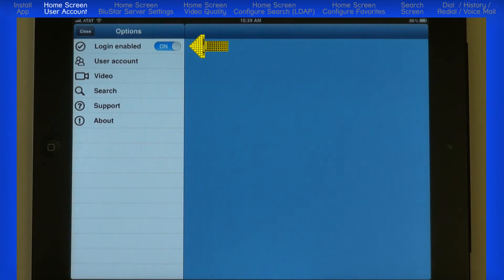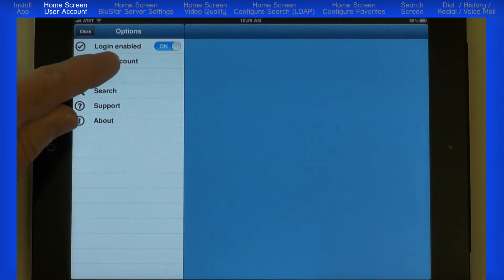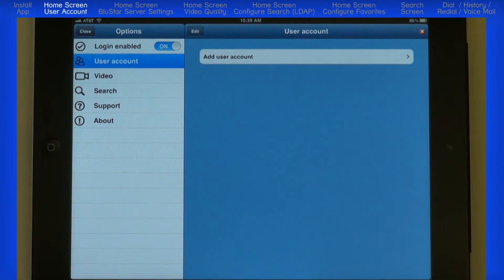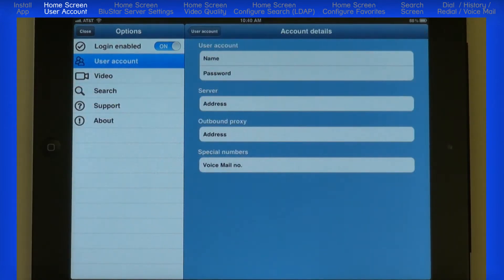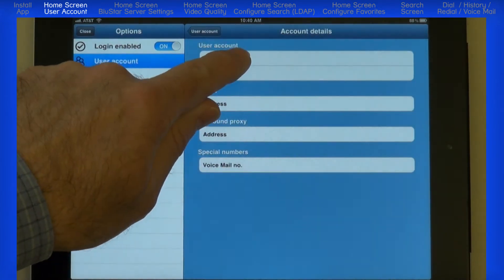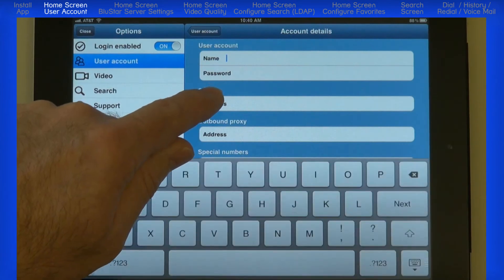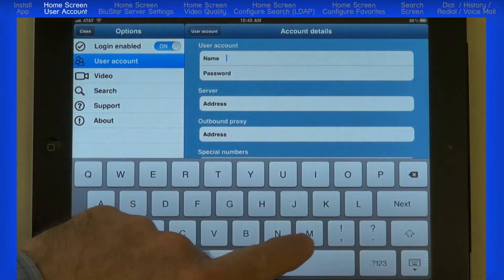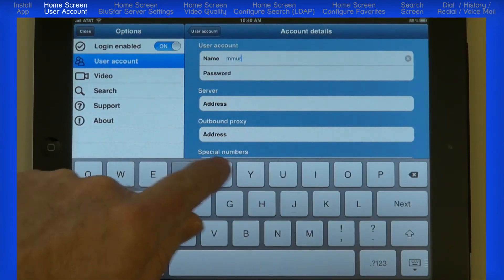Login enabled is how you log out if you want to turn off the app, so it must be on to be active. The next option is user account. Here I can add, delete, or modify a user account. To add an account, touch the add user account bar. In the name field, enter the Bluestar username. Press the next key on the keyboard to advance to the next field.